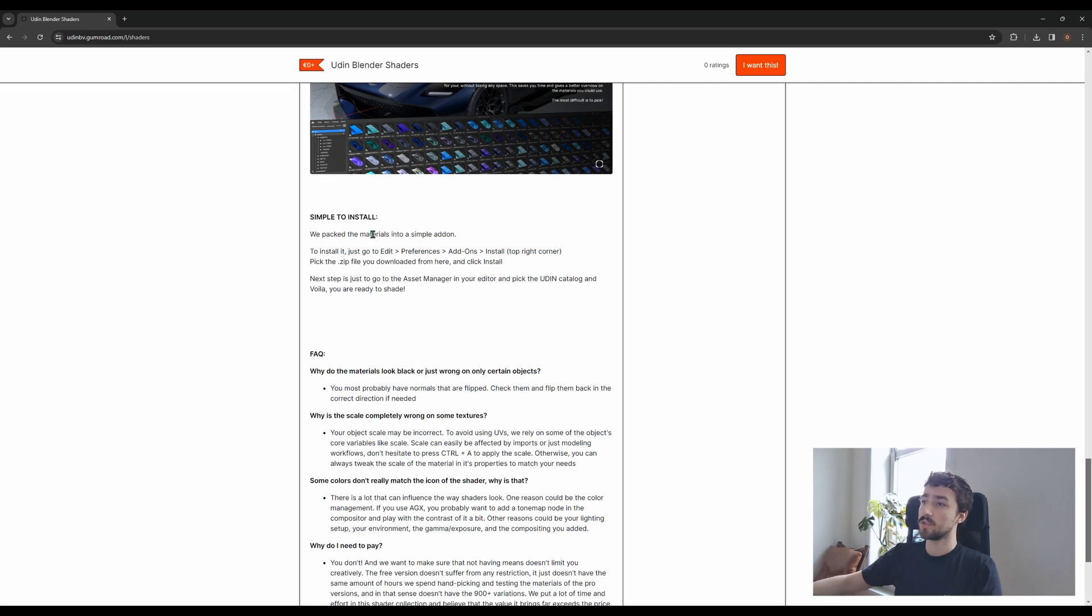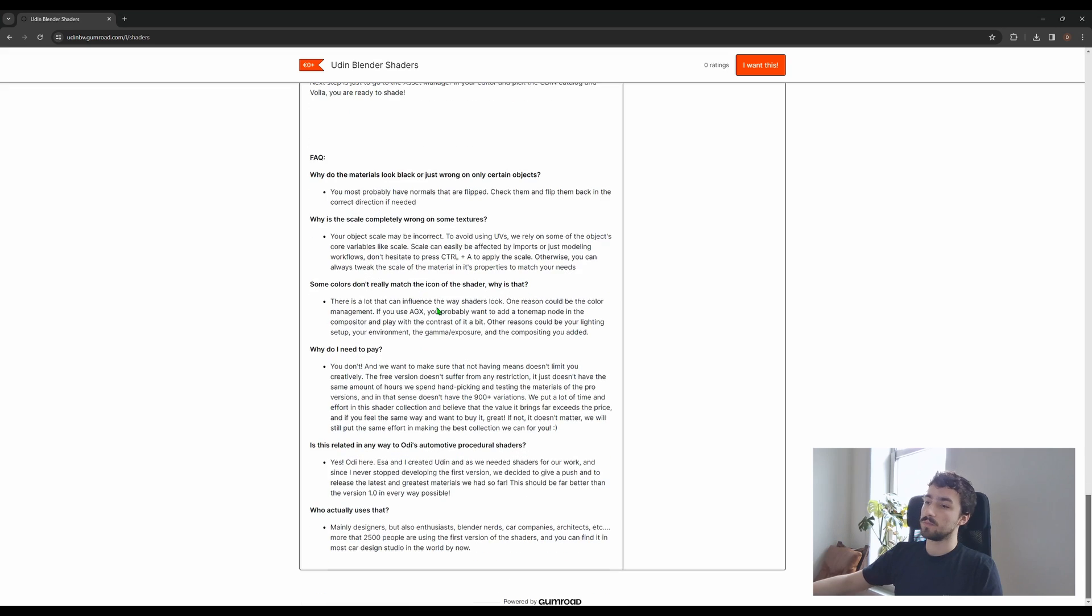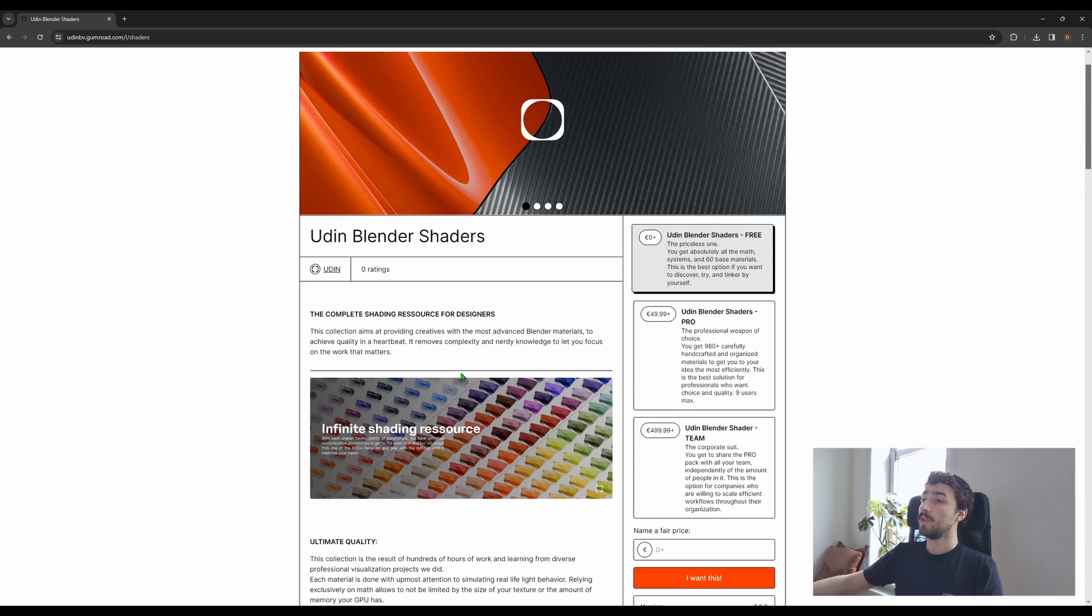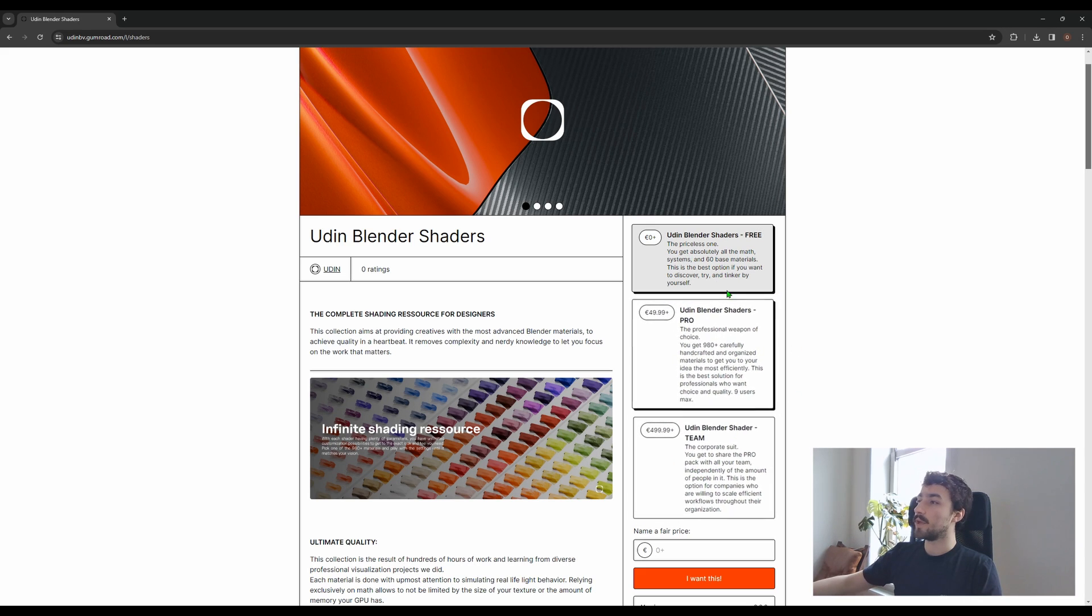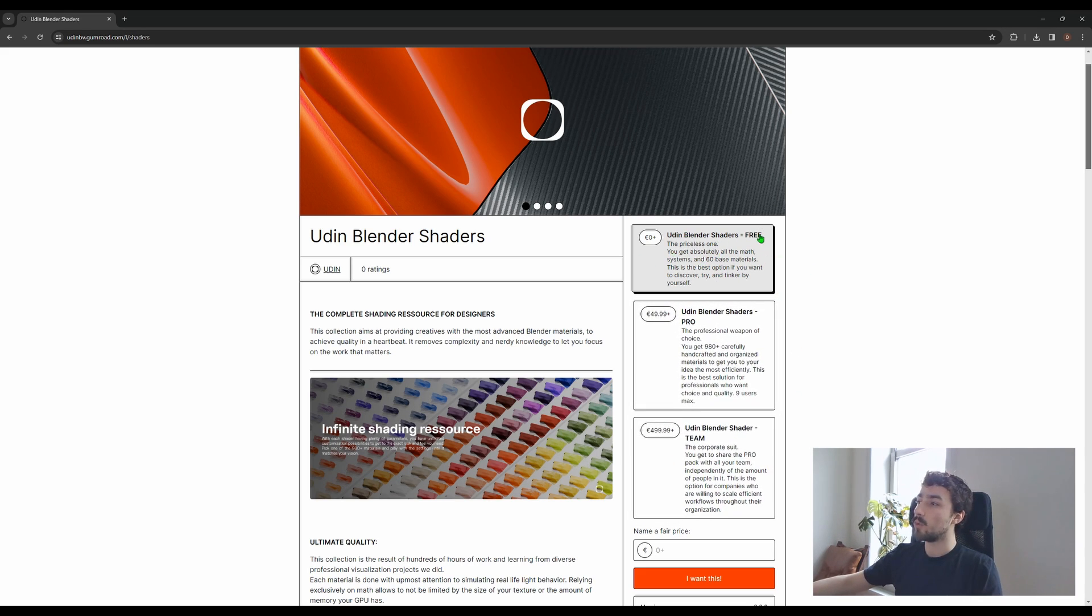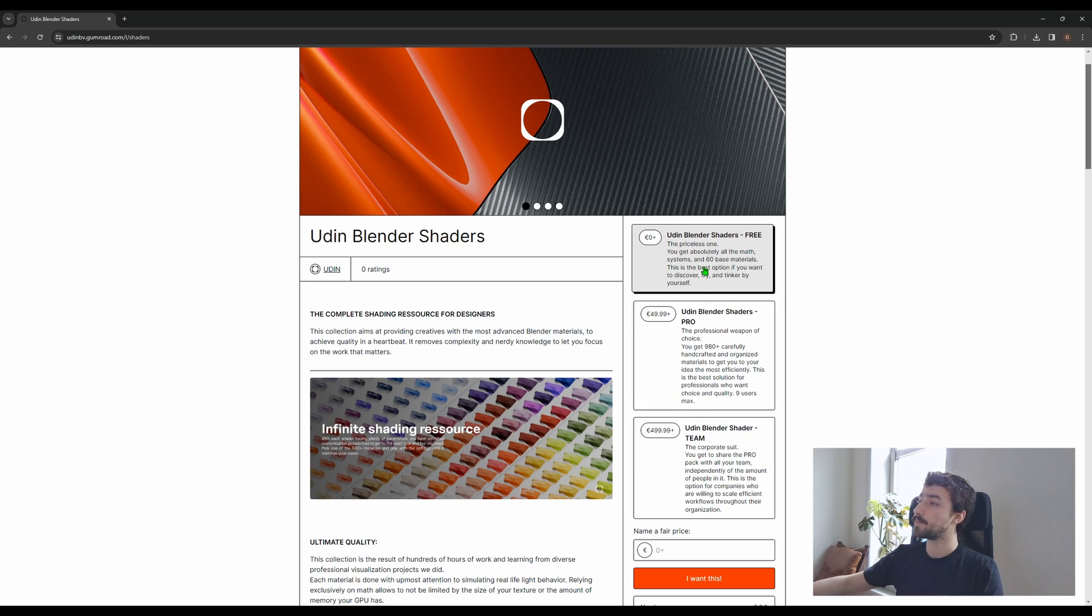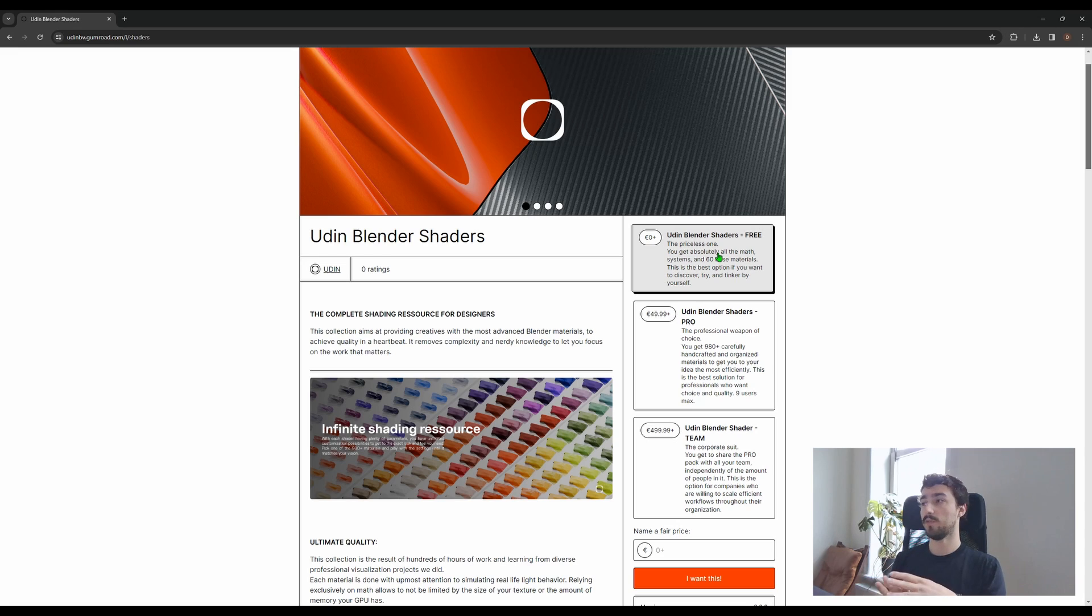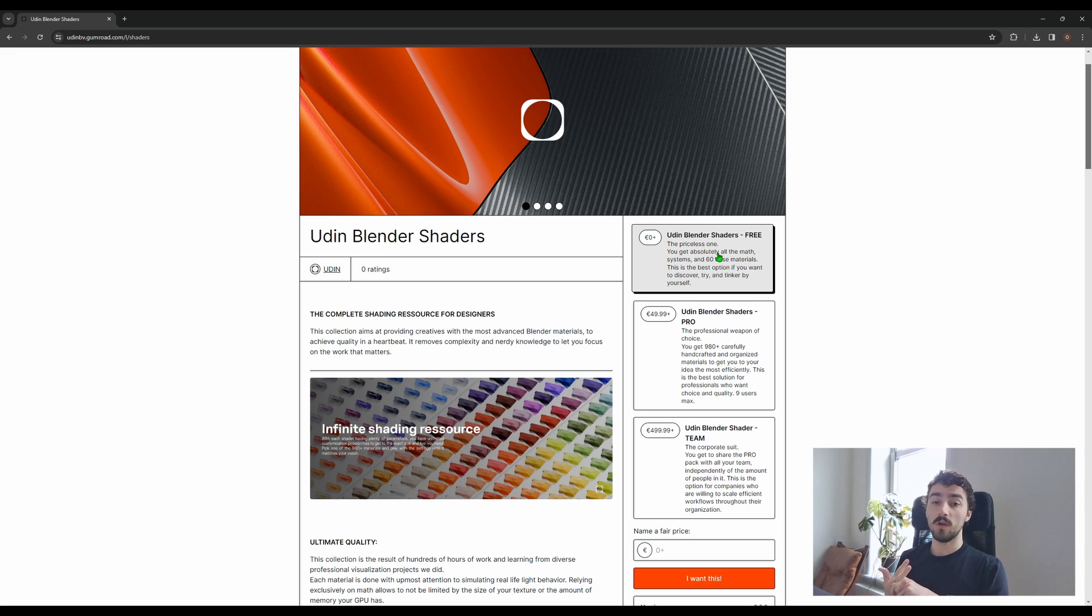The installation is very different so I will show you that practically, and there are some frequently asked questions. One thing you may notice is there's a different structure where there's not only one free option but actually two more options. The free version is the same idea as the first pack—you get all the good stuff, all the nodes, and this time 60 shaders compared to the 24 of the first pack.